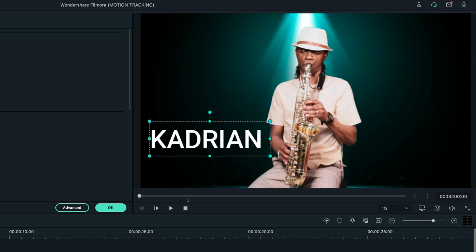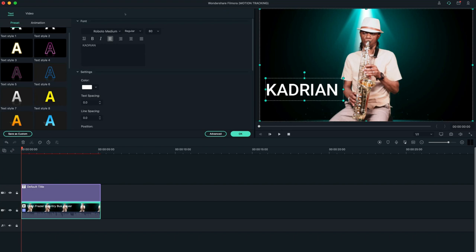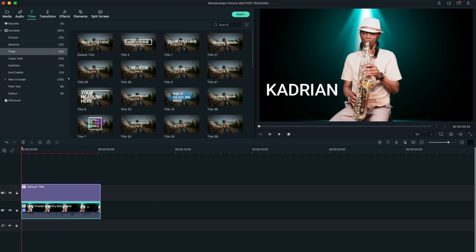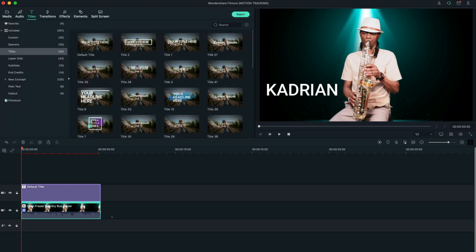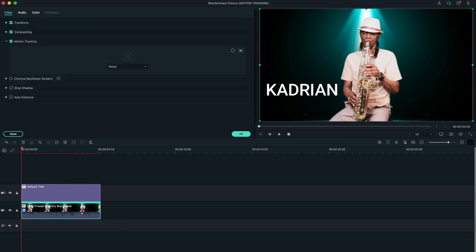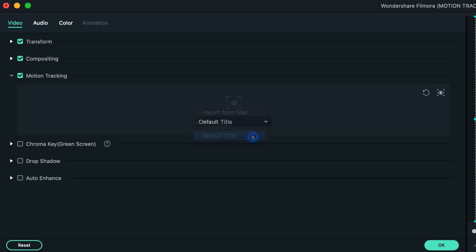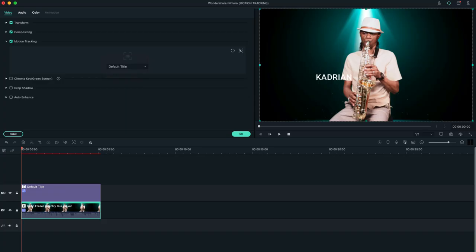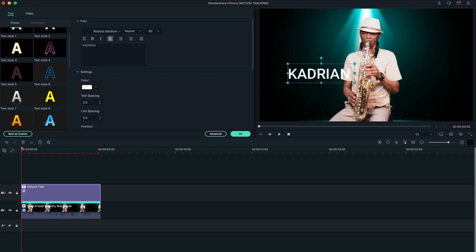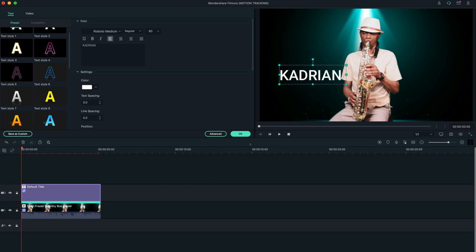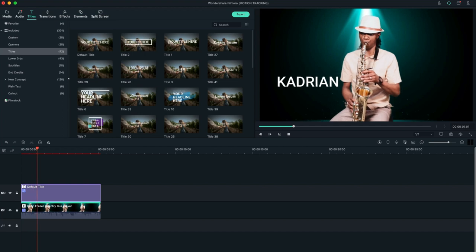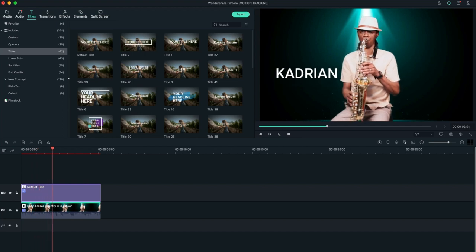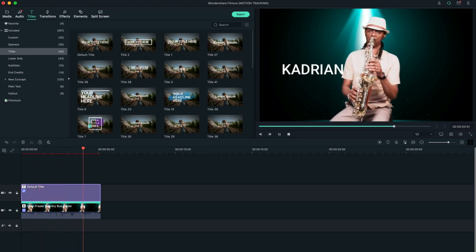And then once I have done that, I will double-click on my video. Click on my video so that it can bring up the motion tracking and I'm going to choose the default title. Now it has made it smaller, so I'm going to stretch it out to make it bigger and then we are going to click OK and press Play.